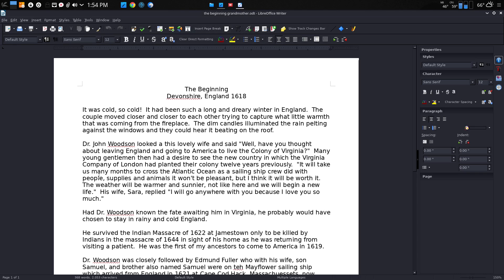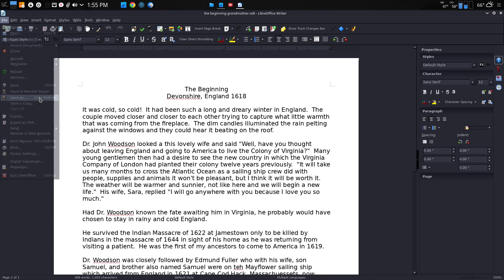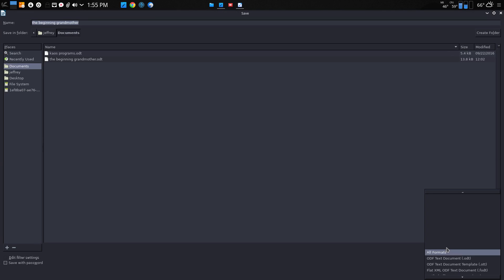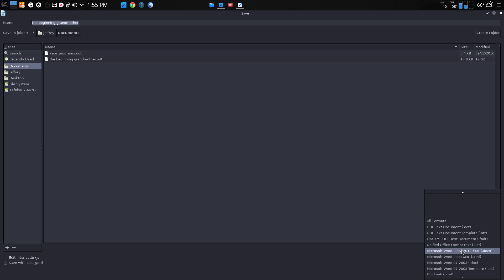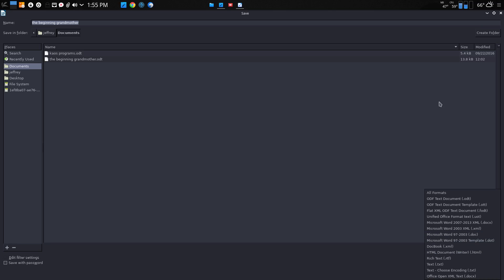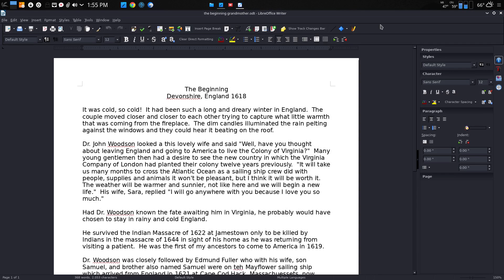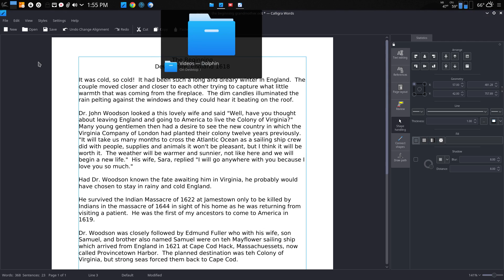I think you have more flexibility and the ability to save in different formats in LibreOffice Writer, which is what I'm in now. If I go down here and go save as, you can see all the different formats. There's lots of different Microsoft formats there.